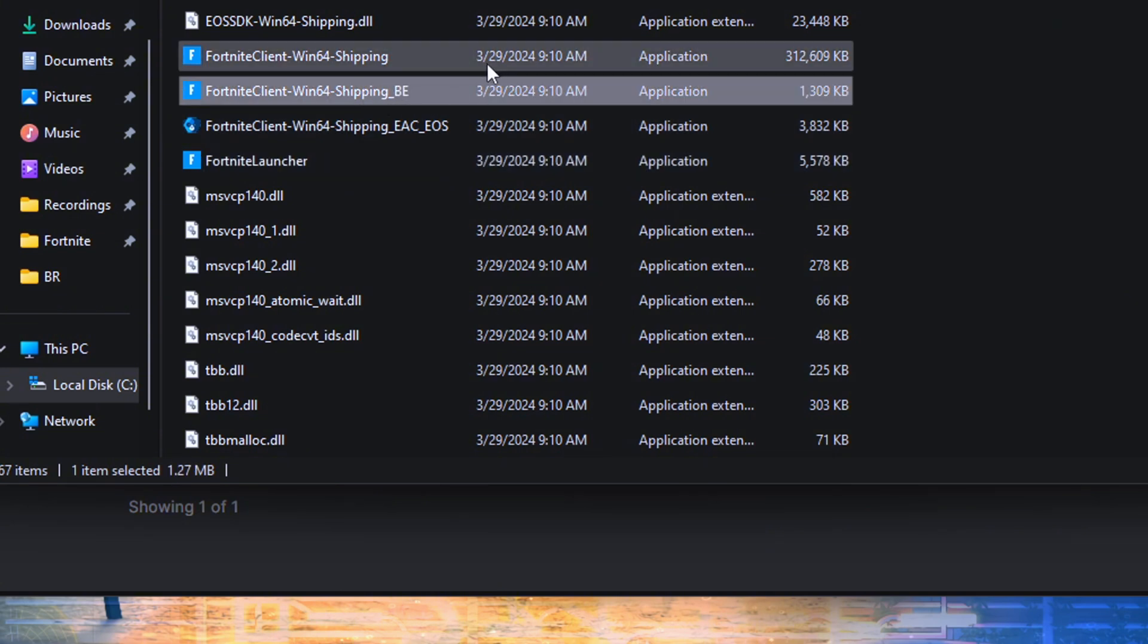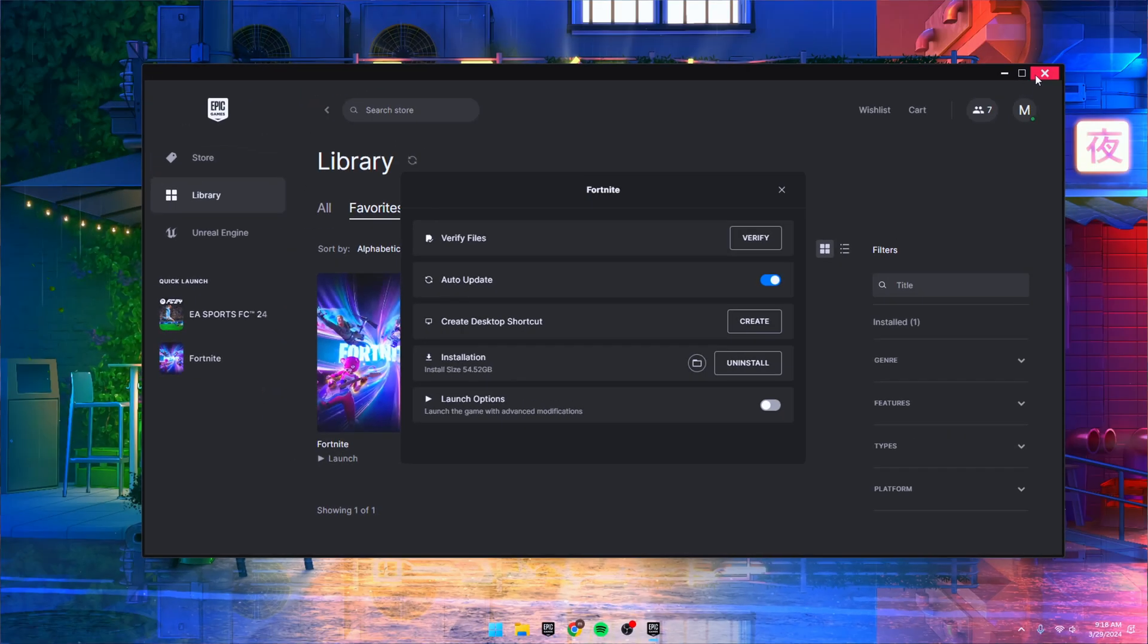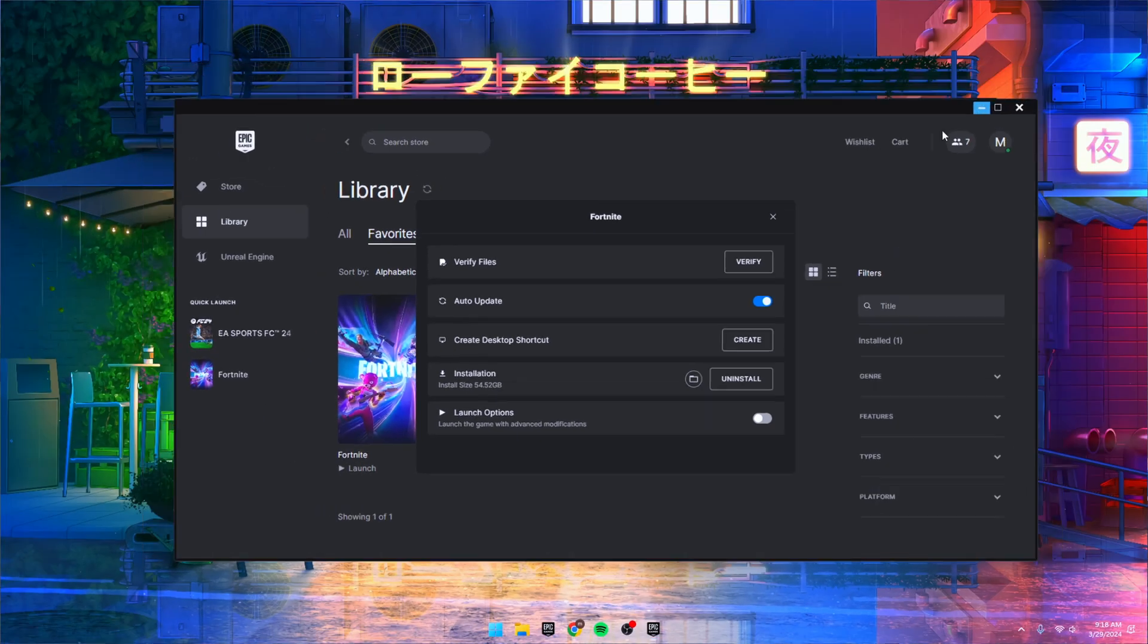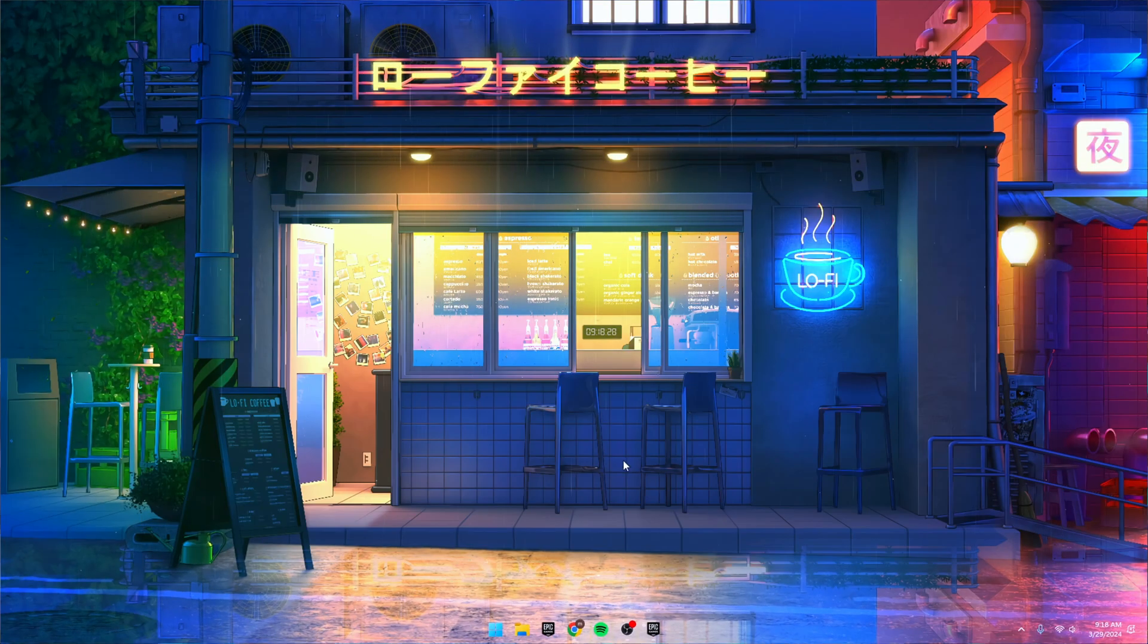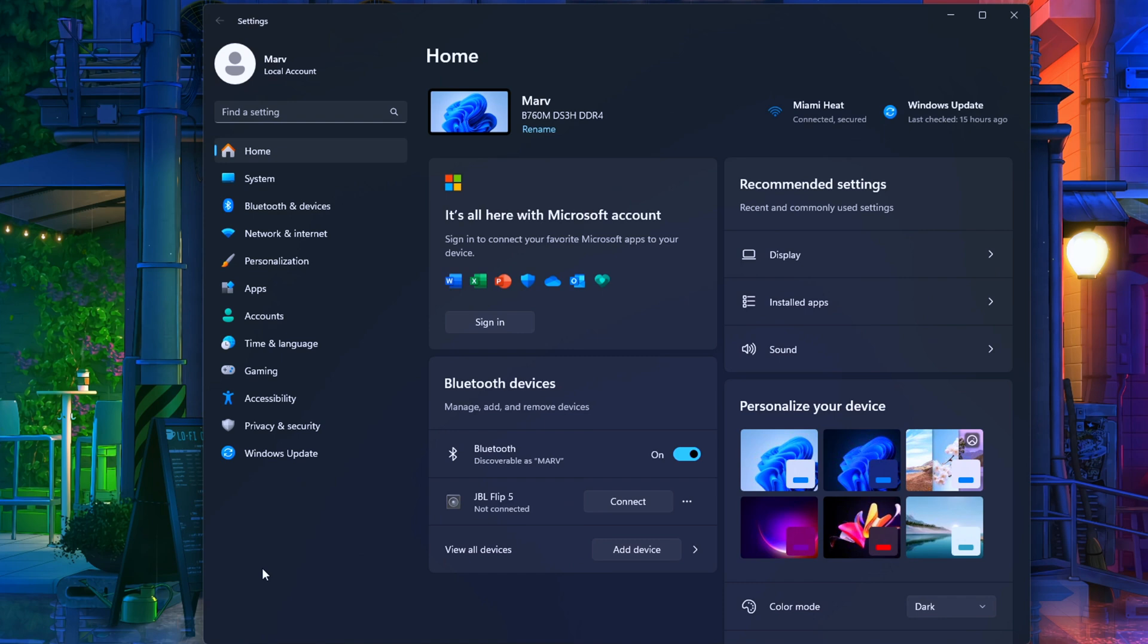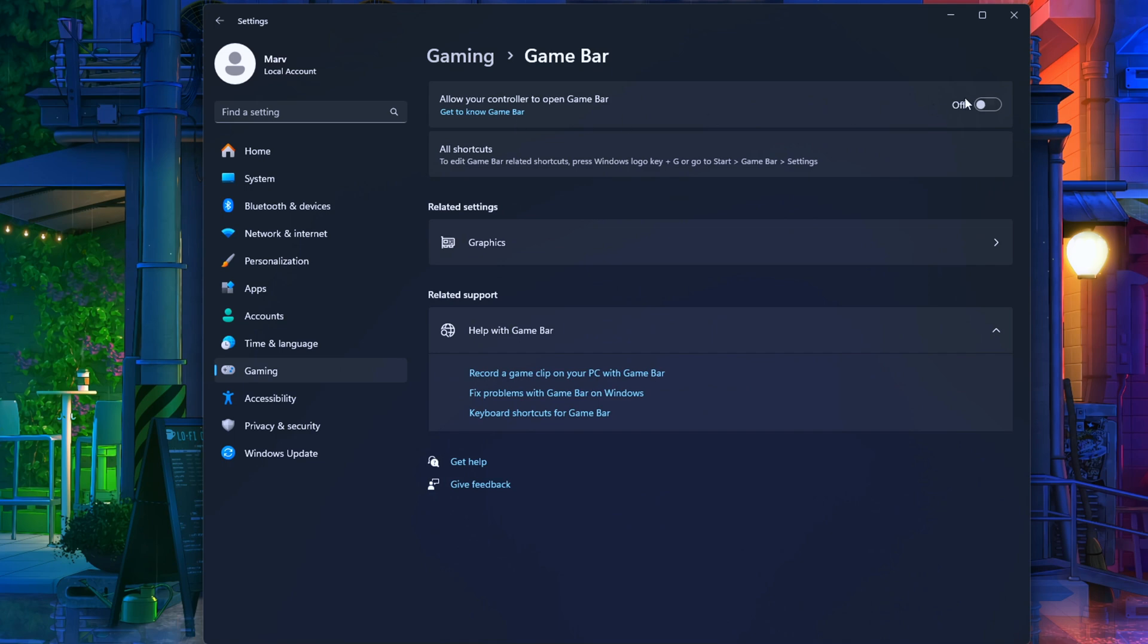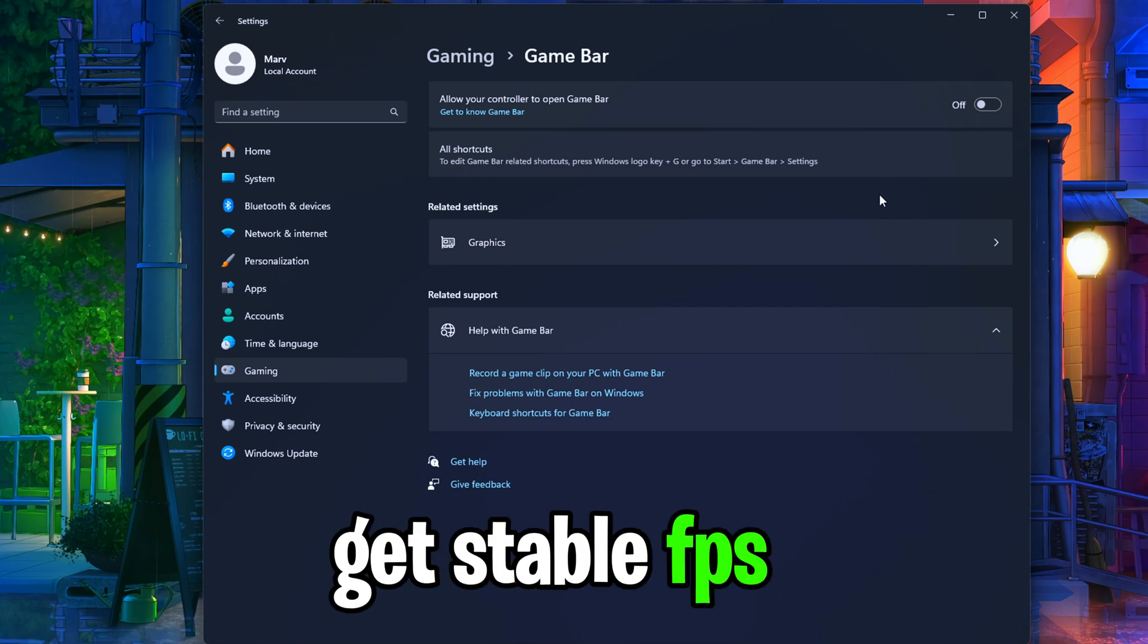Close that folder up tight. Next, we're hitting up those essential Windows settings. Hit up Settings on your PC, roll into Gaming, and slam dunk on that Game Bar to turn it off. That sucker chews up processing power in the background, and you ain't got time for that FPS drain.